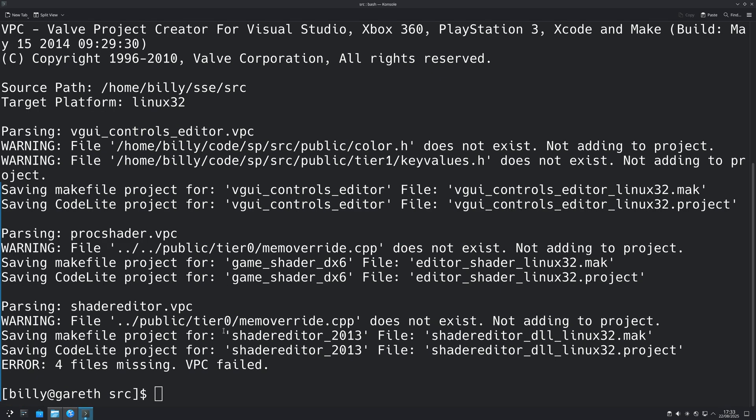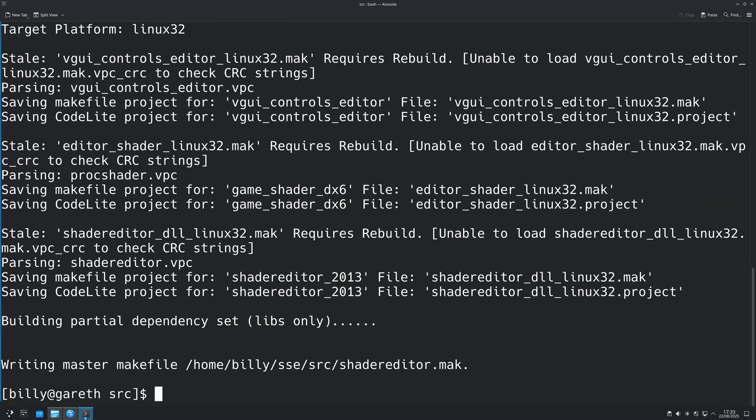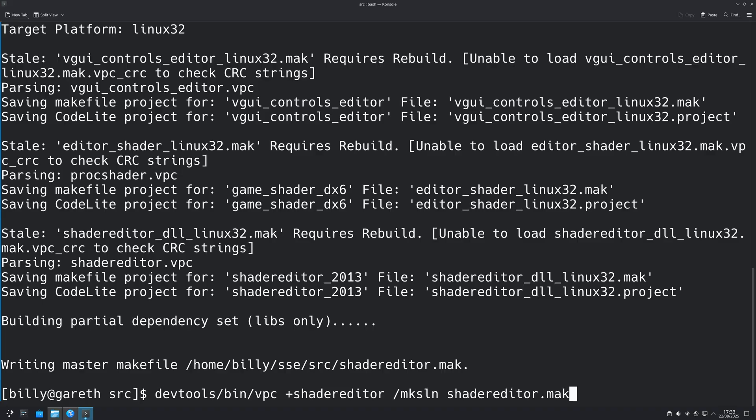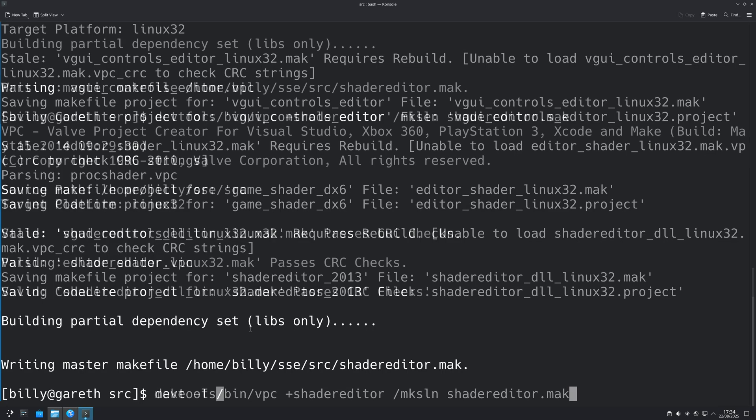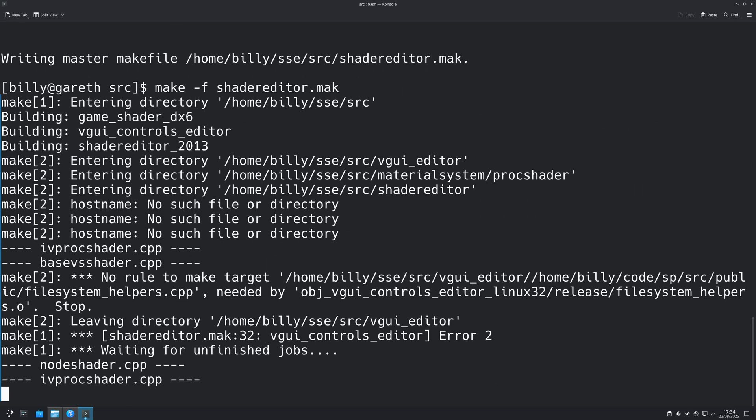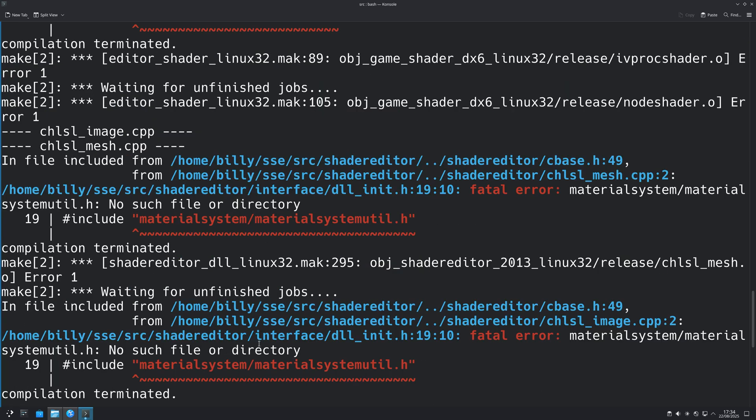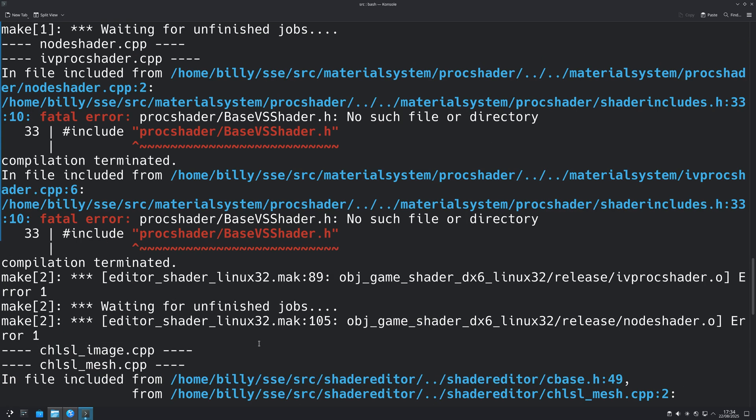Then you want to save the changes, run the VPC command again, and what you should find is that you get a shadereditor.mak file, and that's good right? But if you try to actually run a make command using that make file, then there's going to be a bunch of errors. I mean what was you expecting? Of course there's going to be errors.